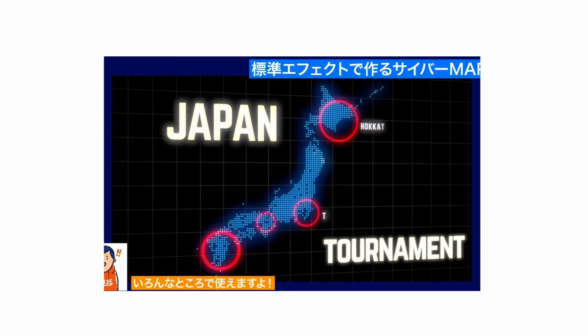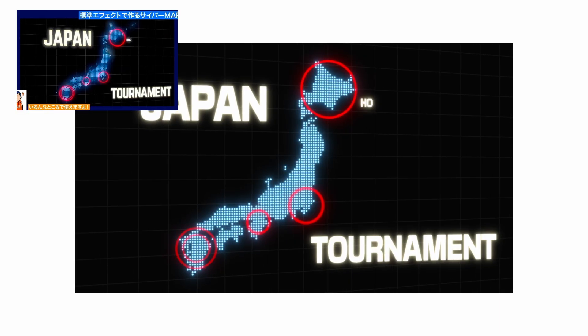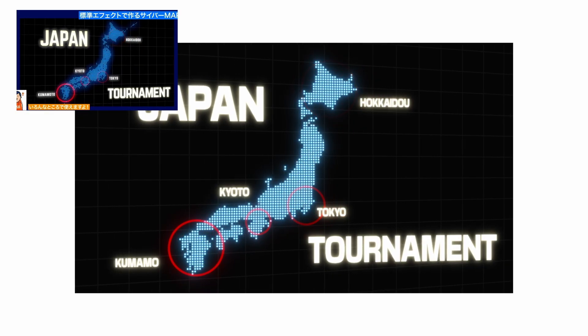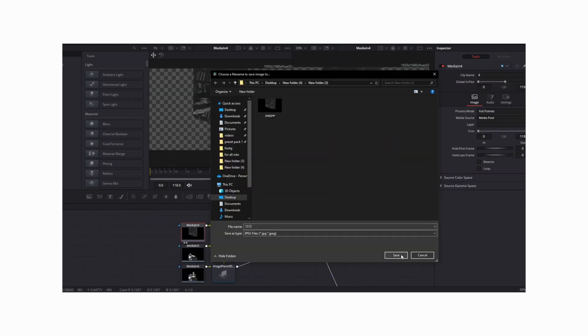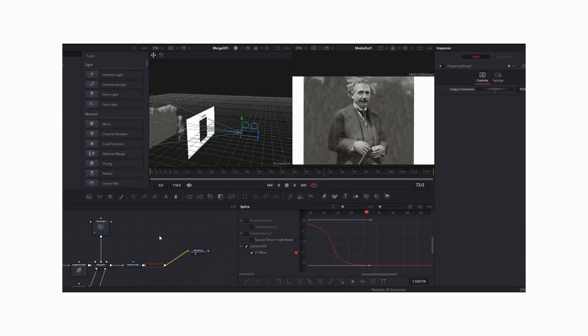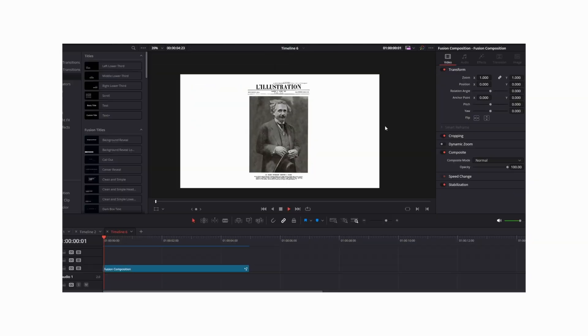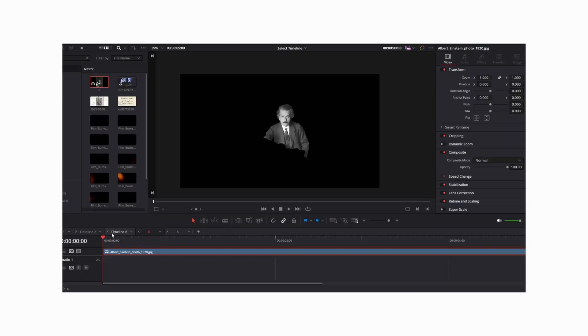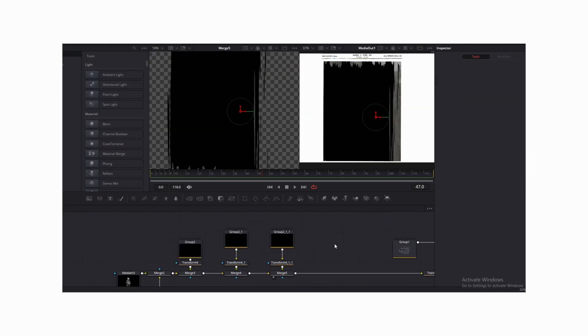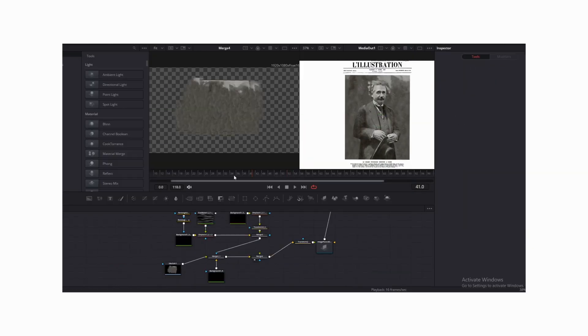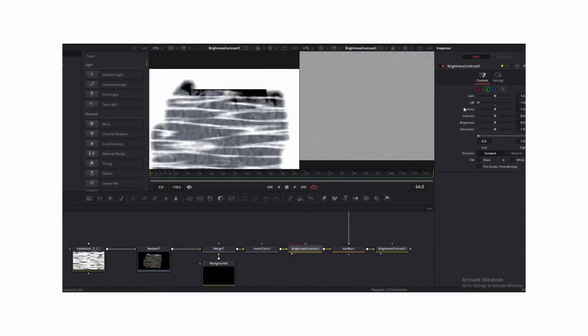This is the animation we're going to be making, and this is the recreation. In the last episode of MoGraph Monday, we went ahead and recreated an animation originally made inside of After Effects but did it inside of DaVinci. This episode is no different. Welcome to the second episode of MoGraph Monday.